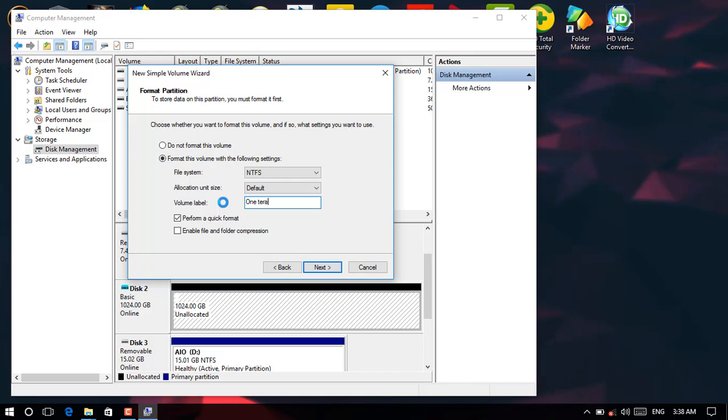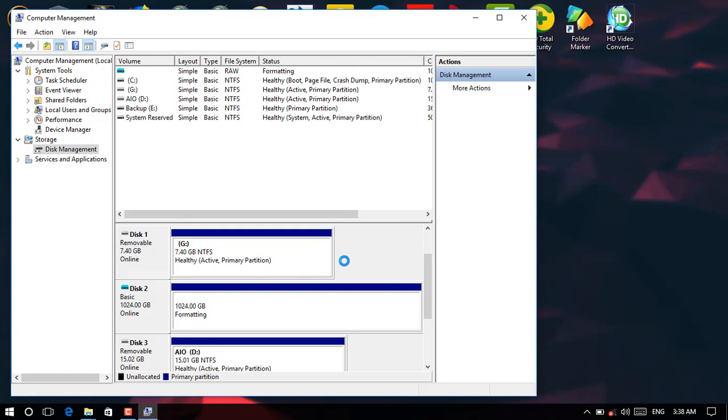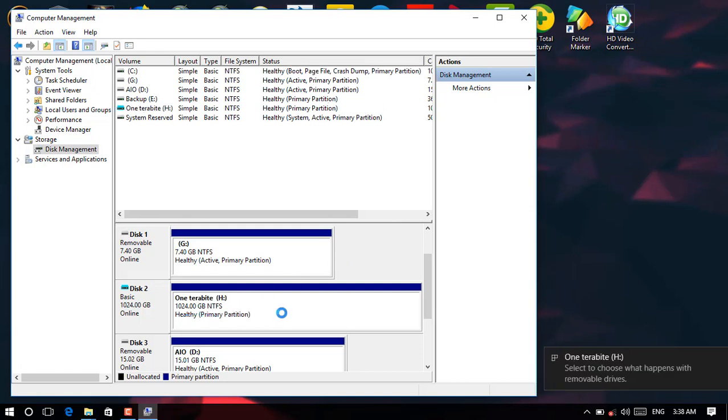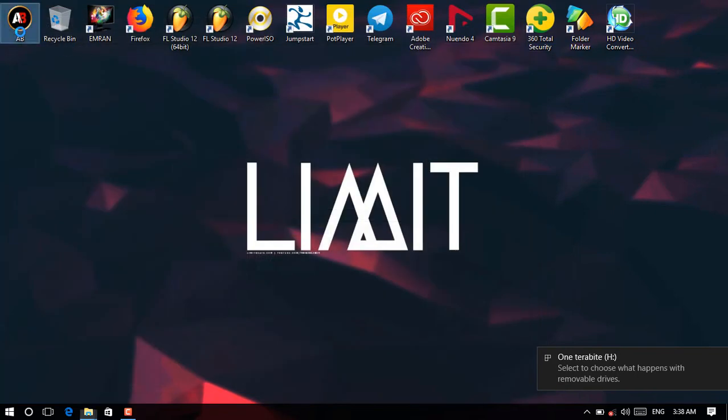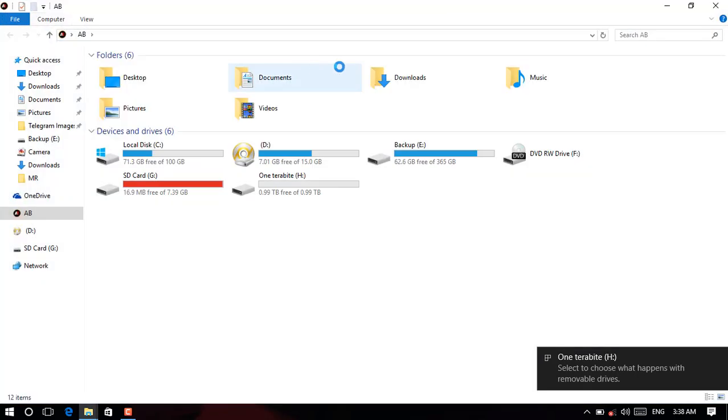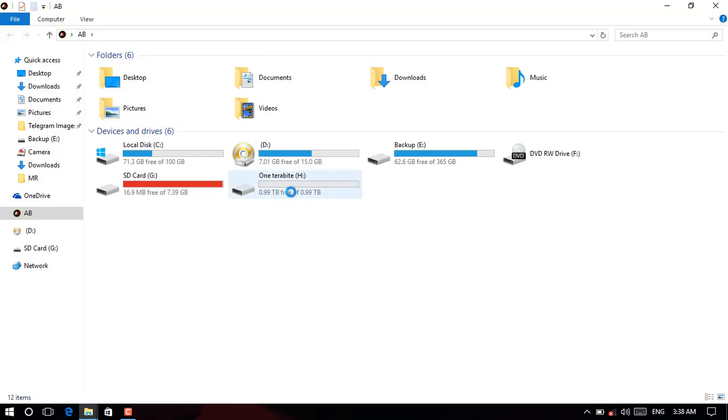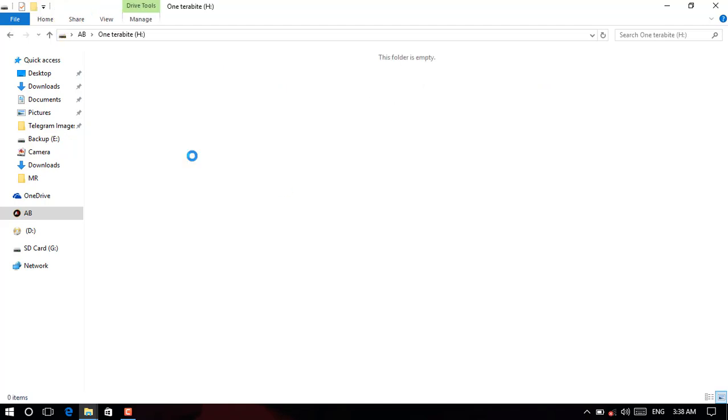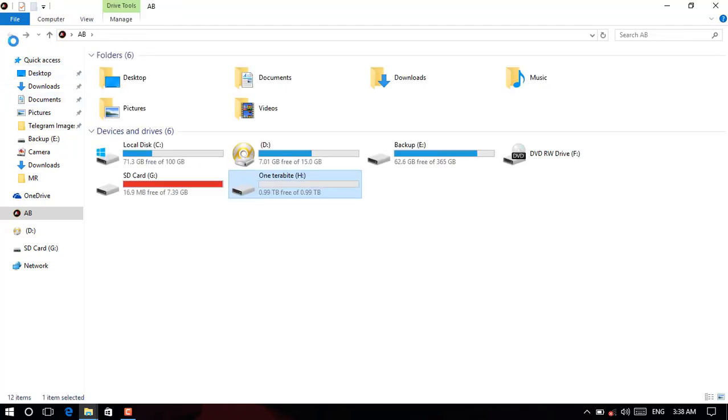It's now formatting here. Now exit, and then come to This PC. As you see over here we've got one terabyte partition which is free, and let's check whether it's really working or not.